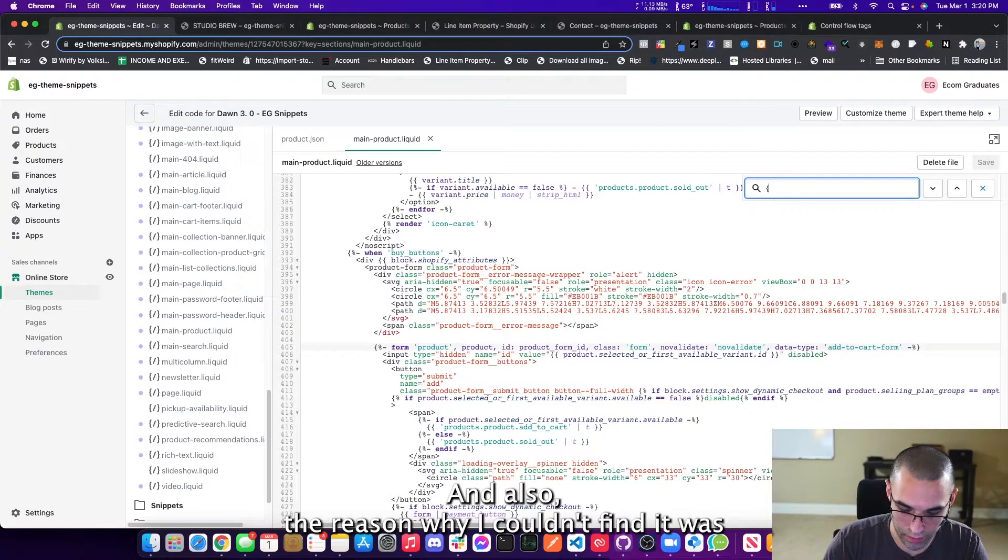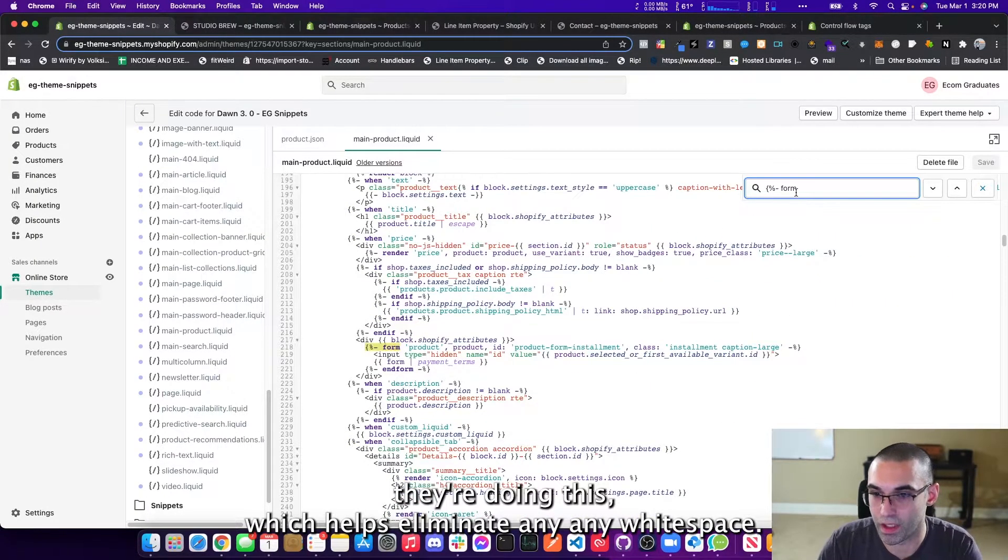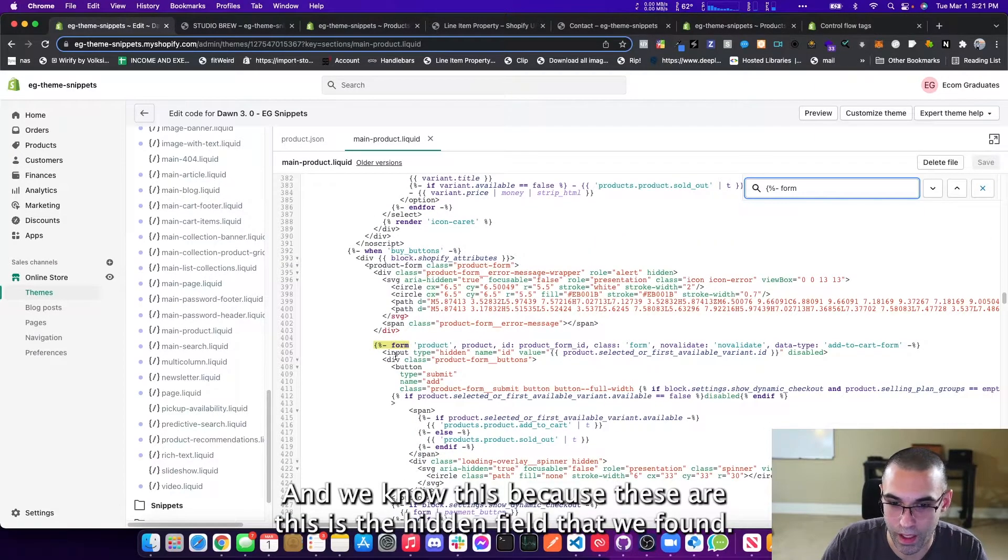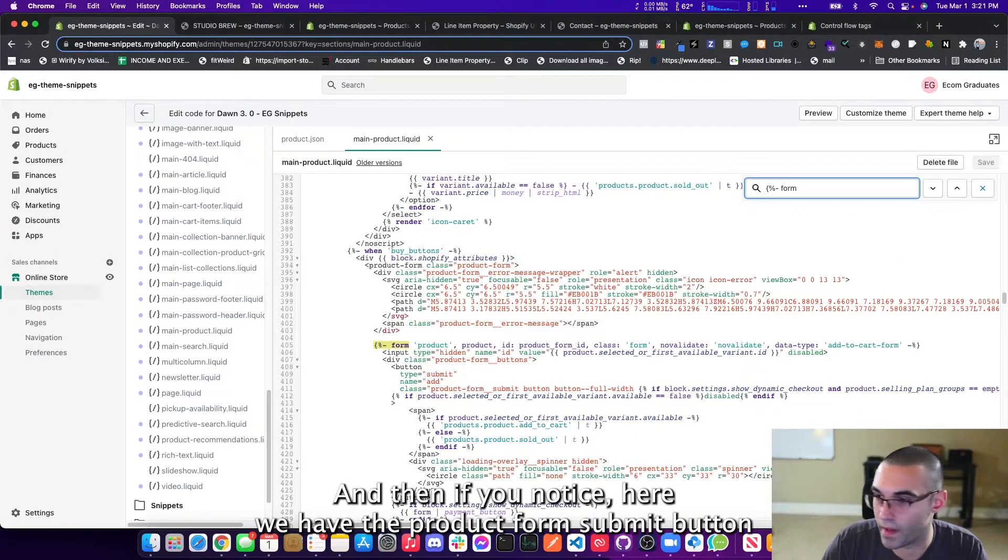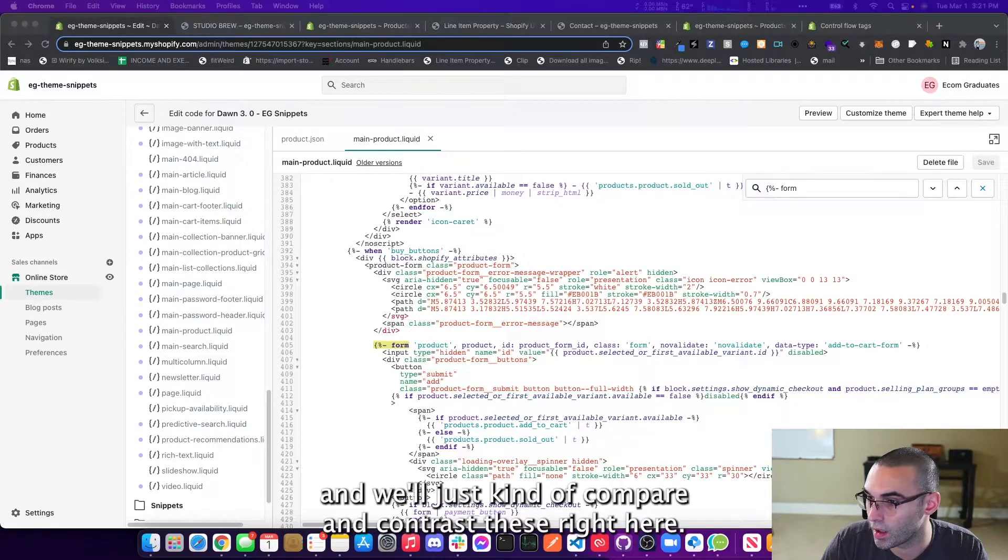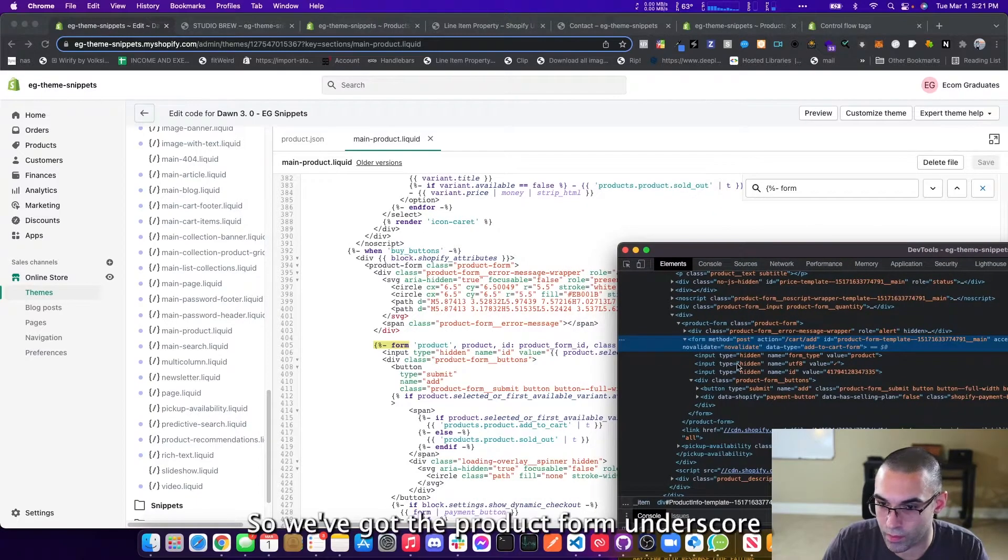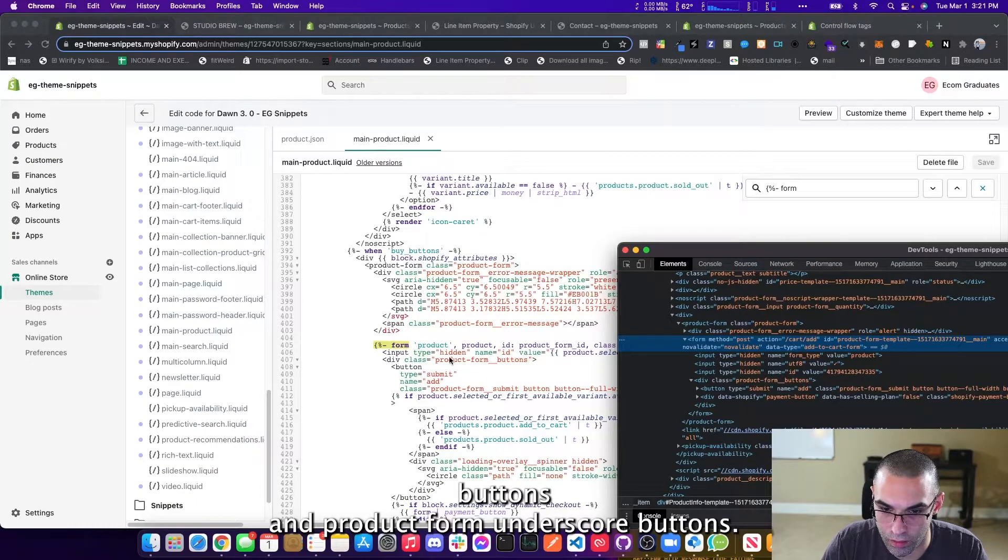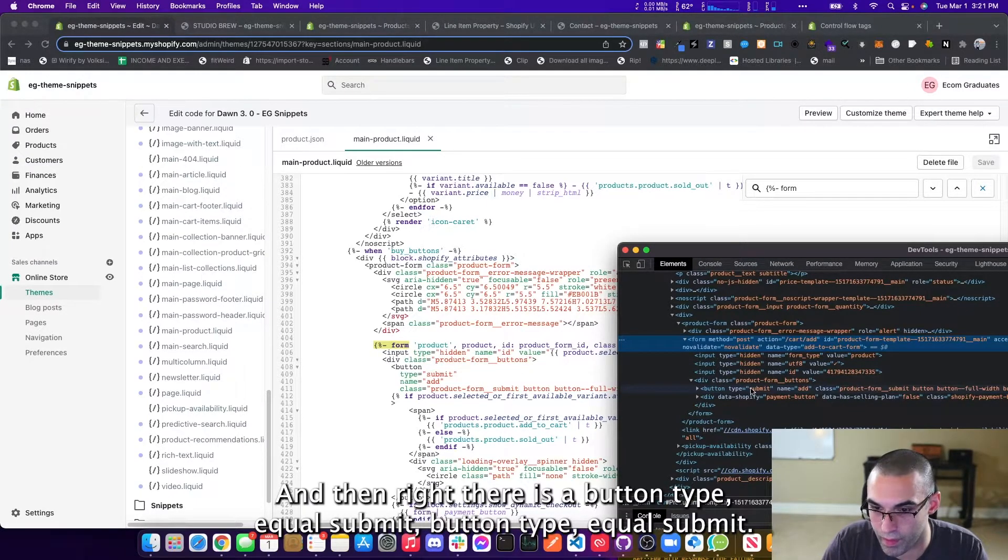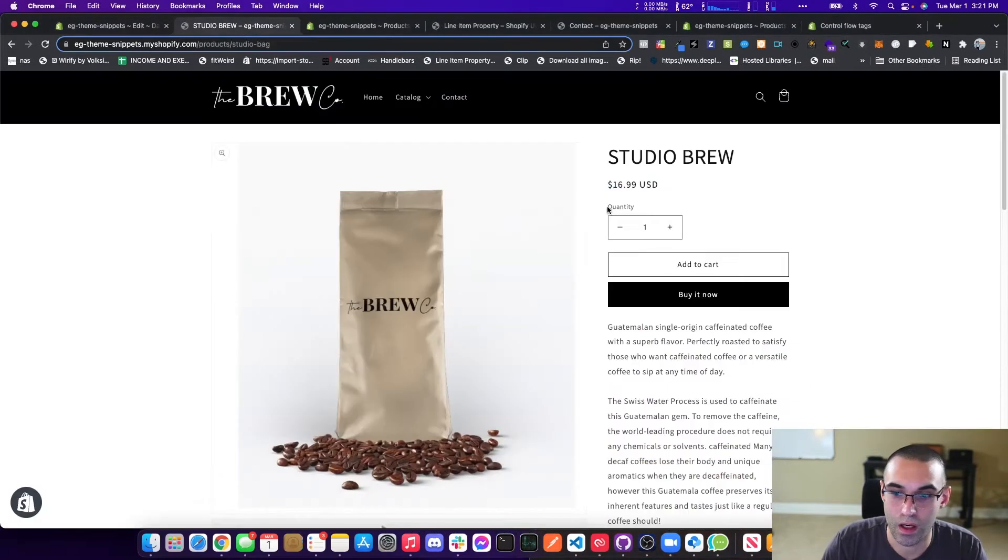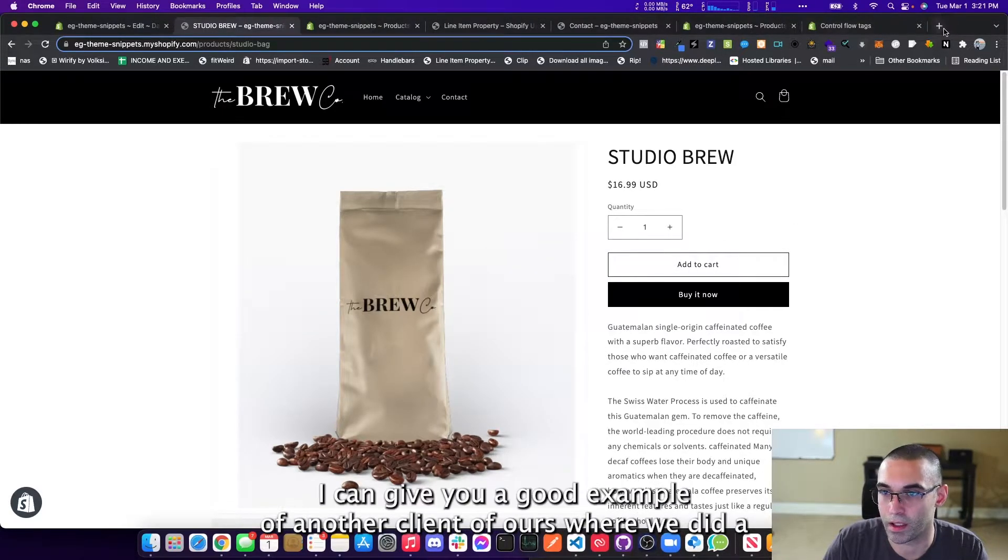This is the main form. So they're using what they're eliminating white space. That's why I couldn't find it. So the reason why I couldn't find it was they're doing this, which helps eliminate any white space. So this is the one that we want. And we know this because these are the hidden fields that we found. And then if you notice here, we have the product form submit button. And we'll just kind of compare and contrast these right here, right? So we've got the product form underscore buttons and product form underscore buttons. And then right there is the button type equals submit button type equals submit. So we know we're in the right area. We want it to be probably above the add to cart here.